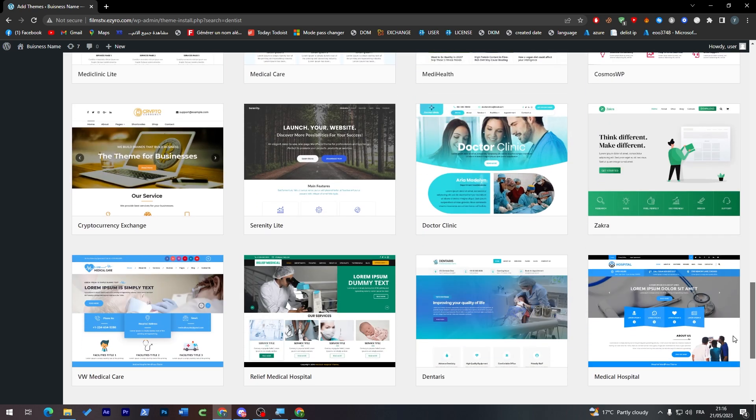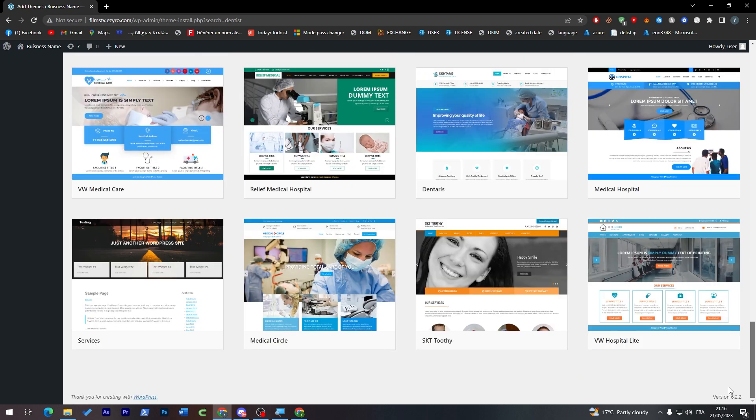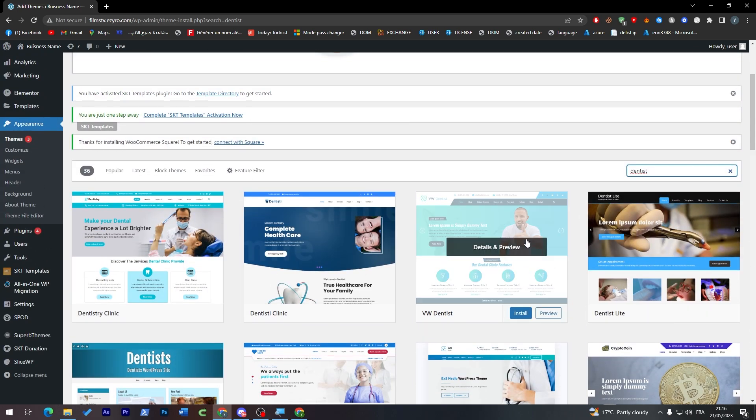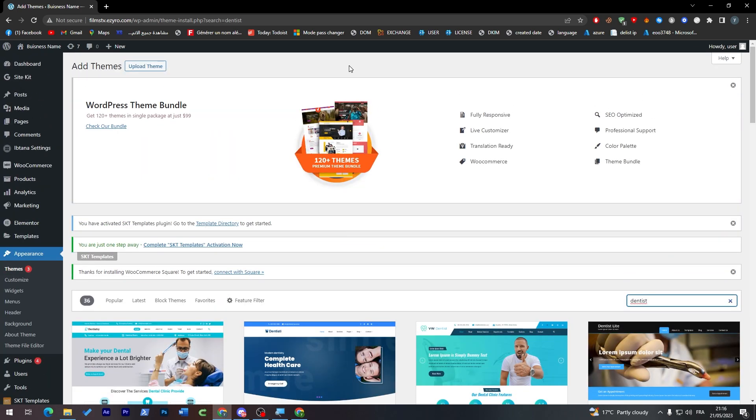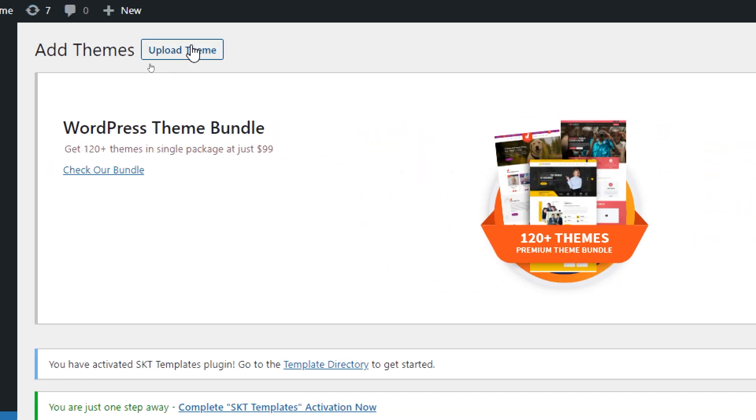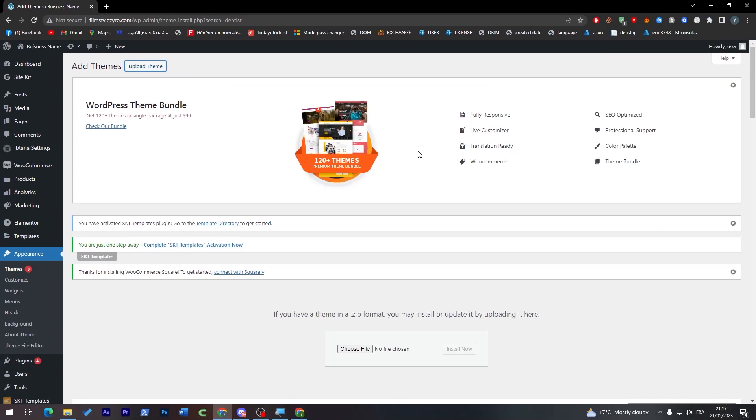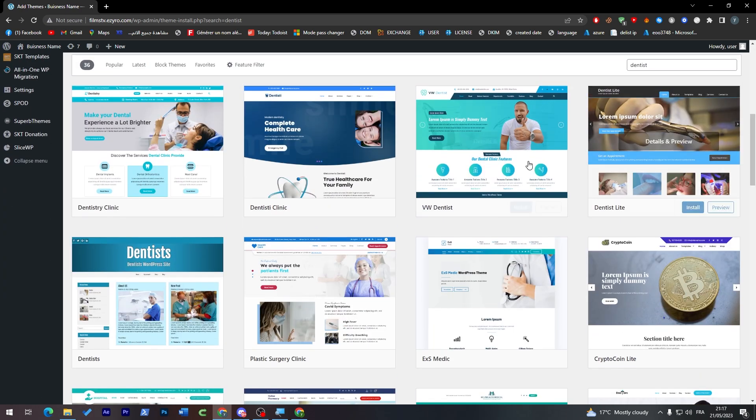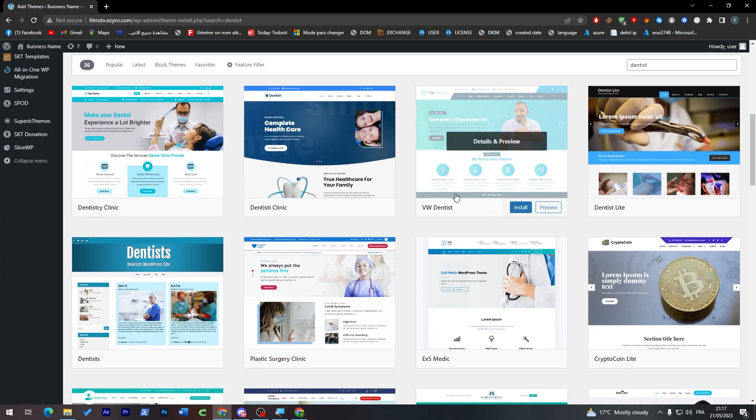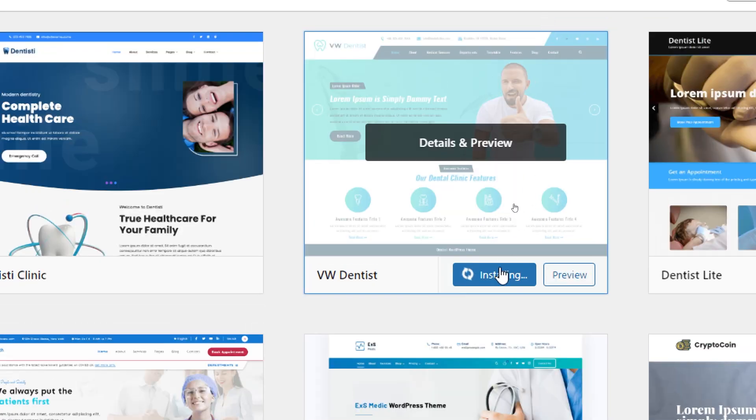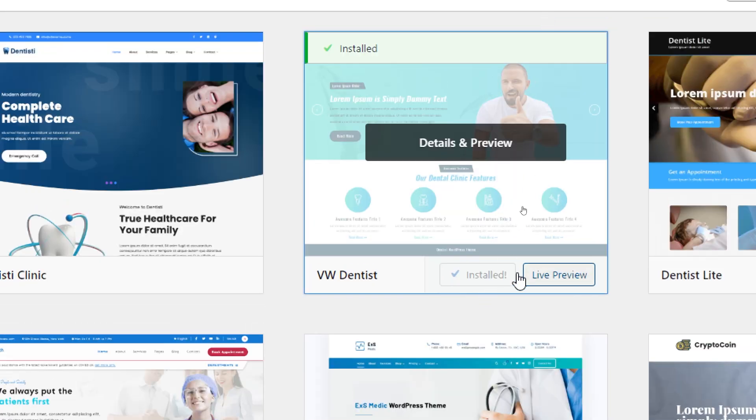There are so many website templates. You can get some paid ones or free ones, or get them from an outsider that sells templates and upload the theme through this button over here. For us now I'm going to stick with VW Dentist—I think it is pretty good. Click on Install to install it, and then the next thing to do is activate it. After it's installed, click on Activate.